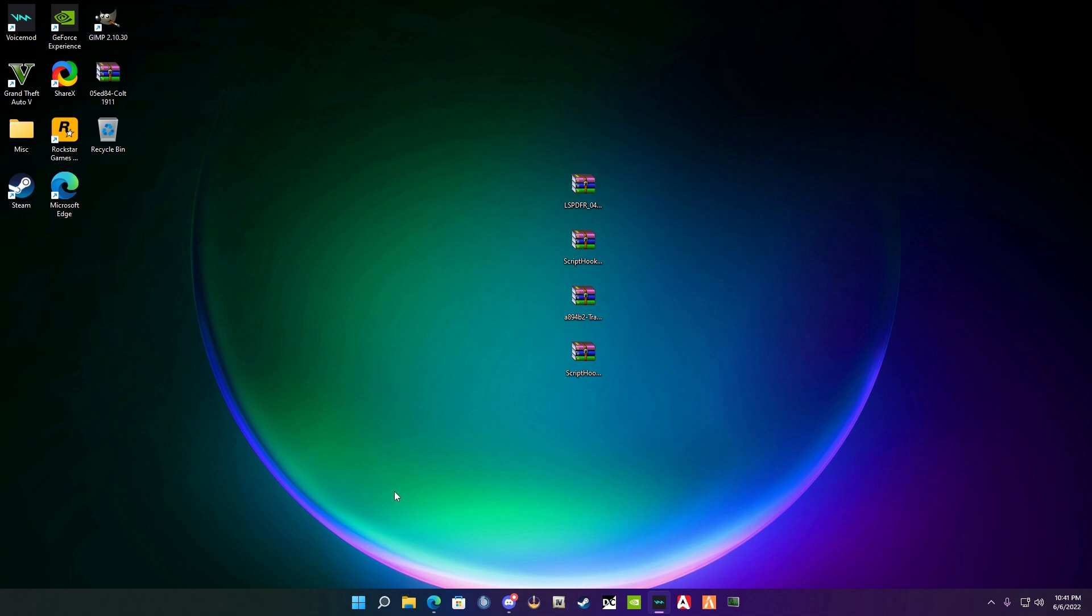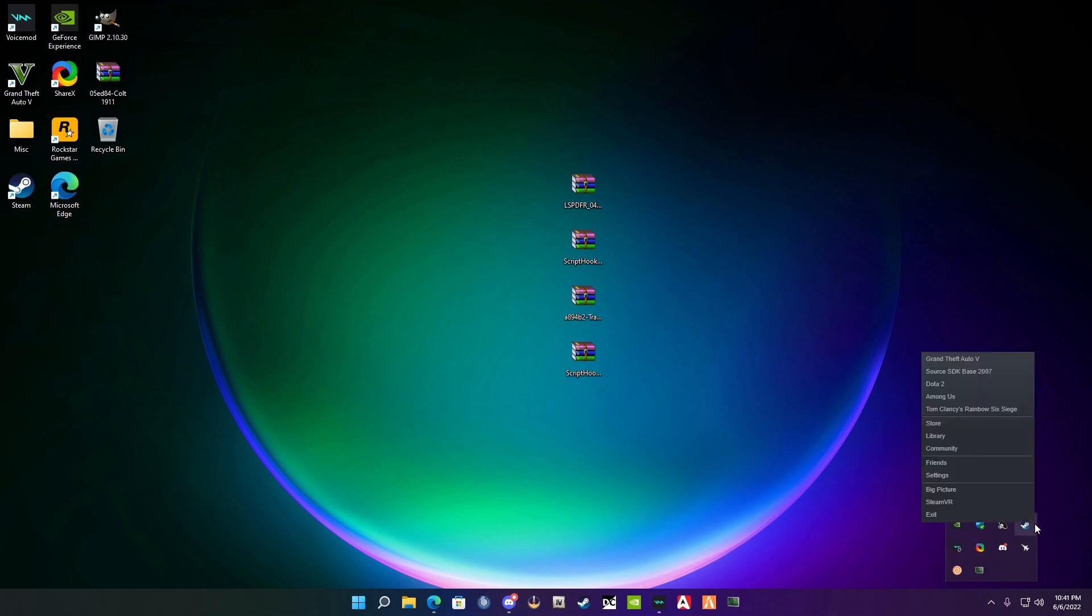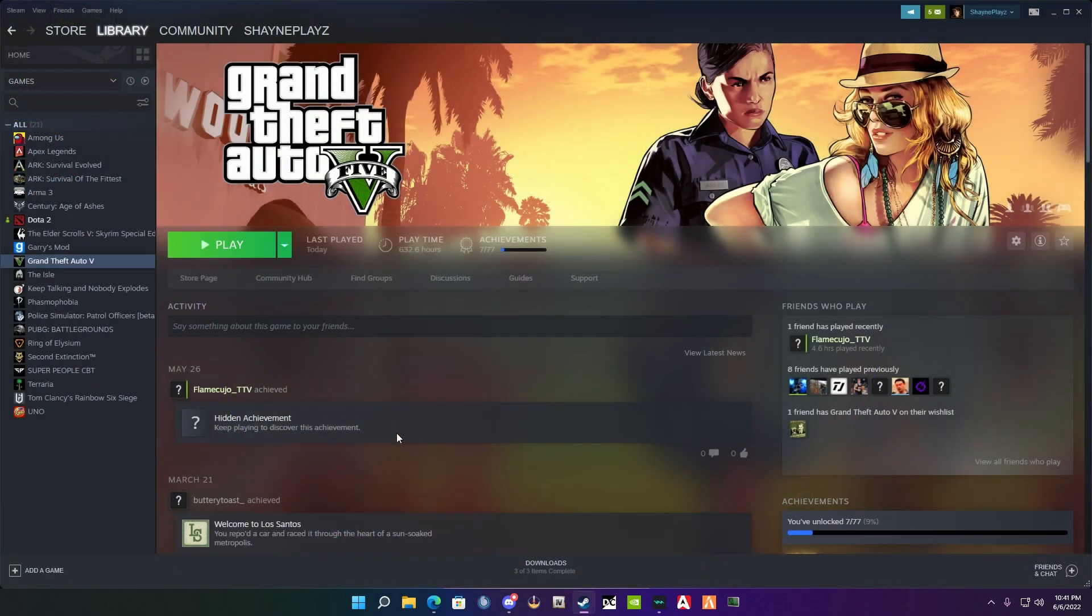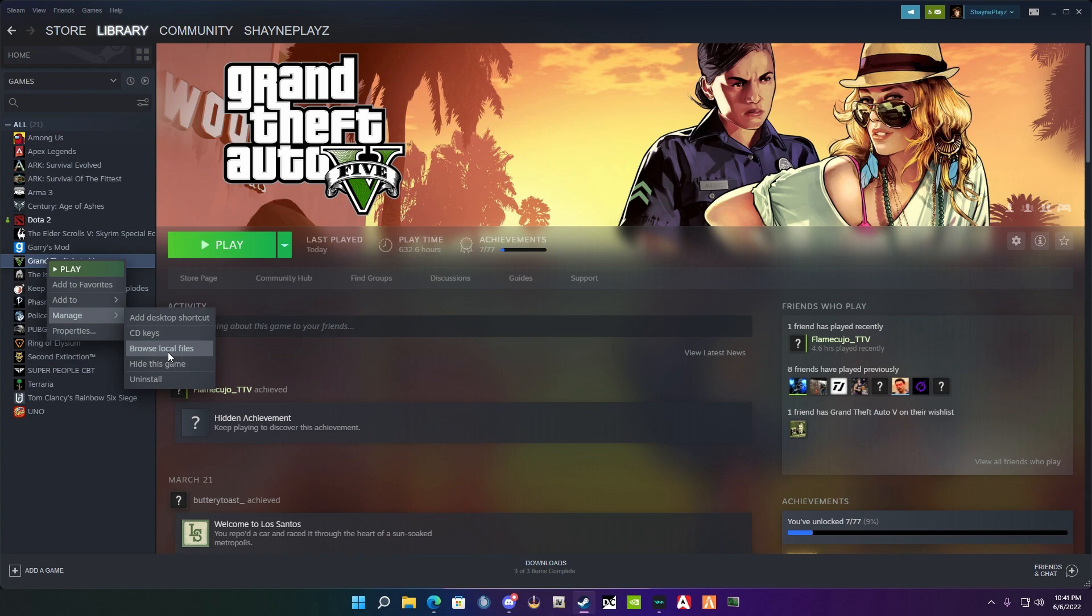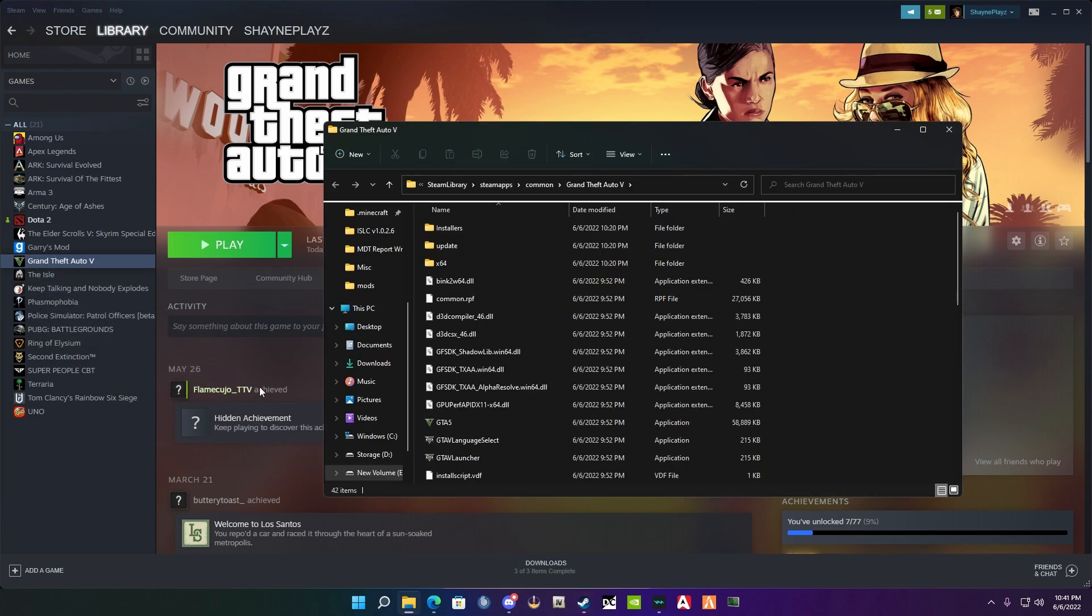The first step when installing LSPDFR is you need to find your game folder. I have Steam, so we're going to be using Steam for this. The quickest way to find your Steam folder for your game version is to open up Steam, go to the library, go to Grand Theft Auto 5, right-click it, manage, and then click this button here that says browse local files. This will bring up a window here.